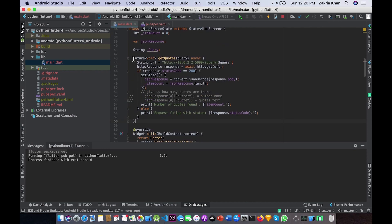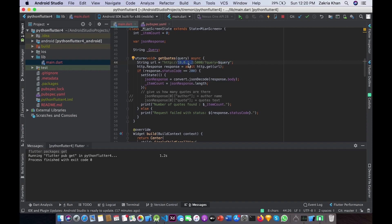Our function 'getQuotes' is an asynchronous function and it takes 'query' as a parameter. We are building a URL based on the user query. Here I am using '10.0.2.2' instead of 'localhost' because this is the localhost address for Android emulator — if you use '127.0.0.1' it will not work. We then need to call this URL which is built based on the user query.